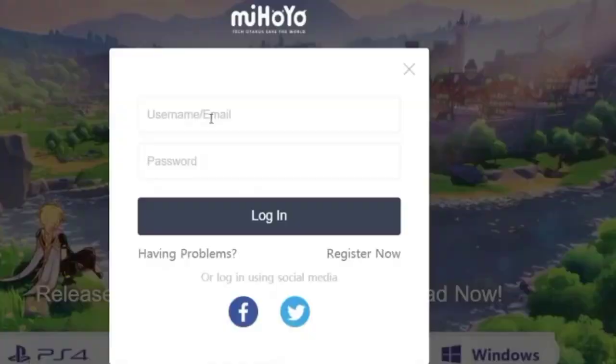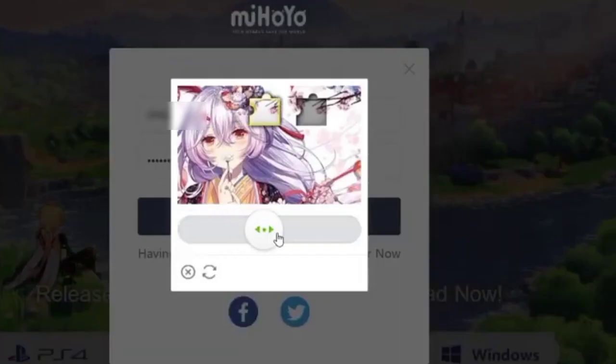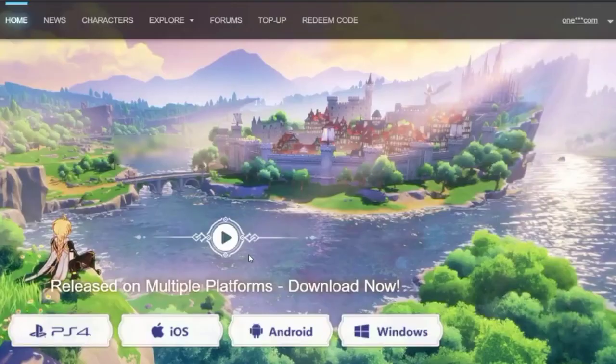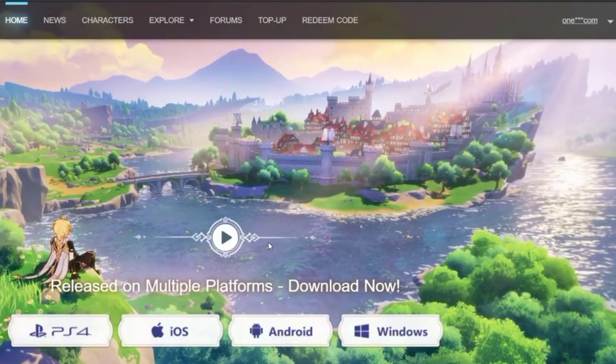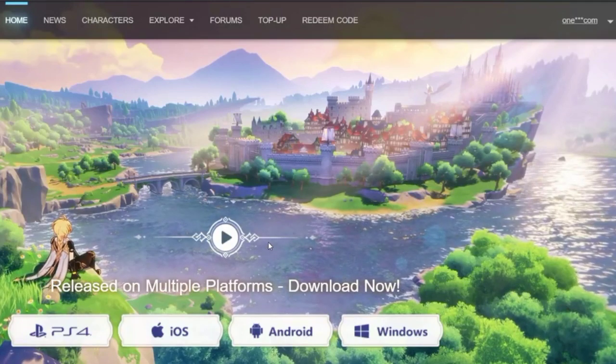This time login with your registered details and solve the puzzle. This way you have successfully created the account and logged in to it.